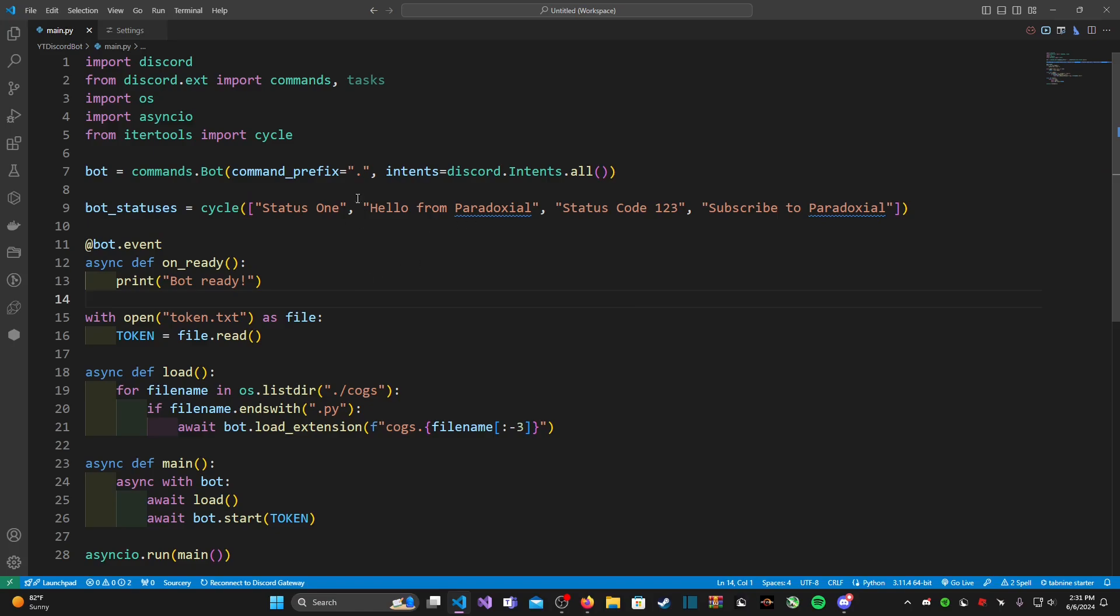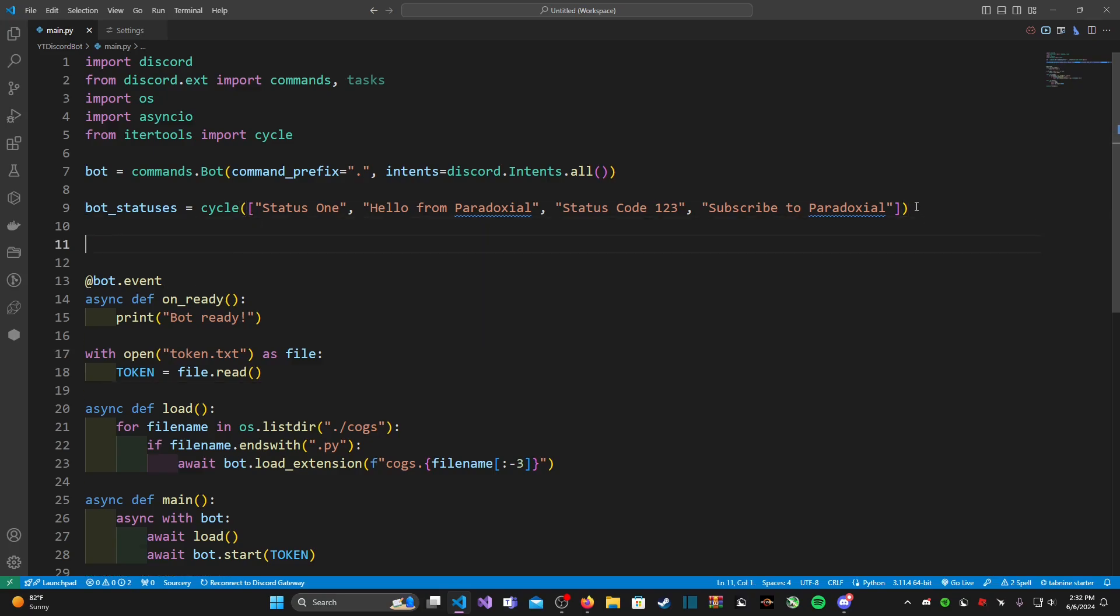So we have four statuses here: status one, hello from Paradoxical, status code one two three, and then subscribe to Paradoxical. So that's just four statuses that we want our bot to loop through. Now that we have done that, we need to actually make a function that's going to loop through these statuses.